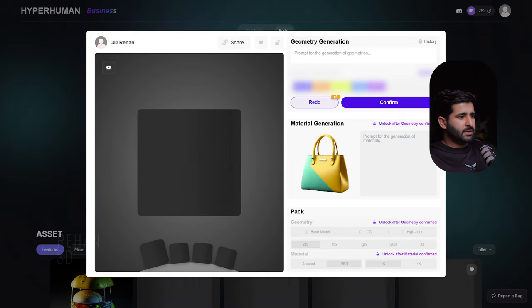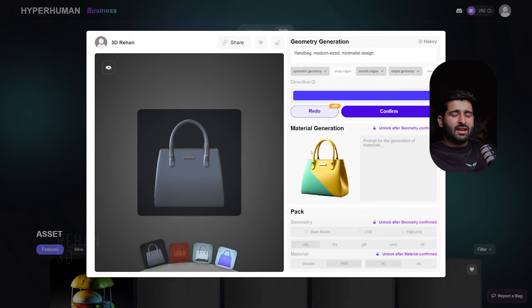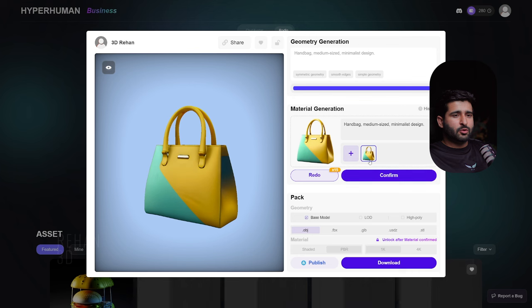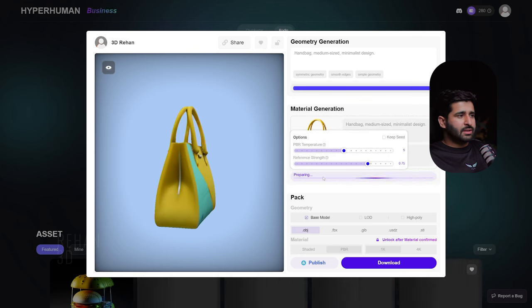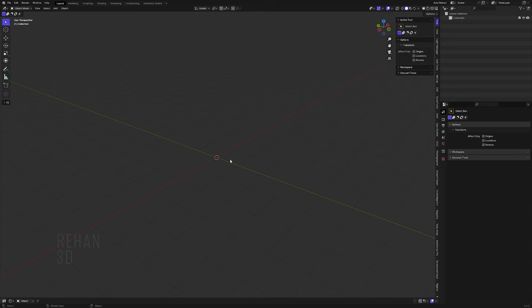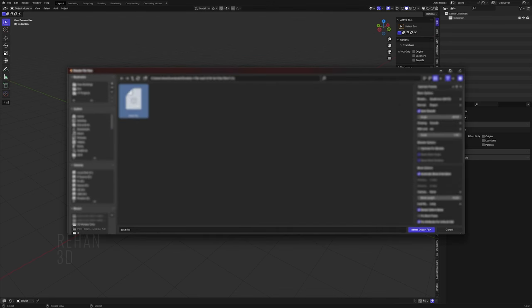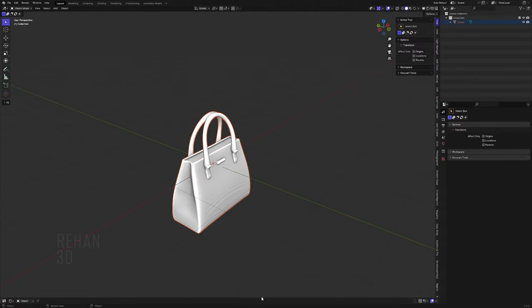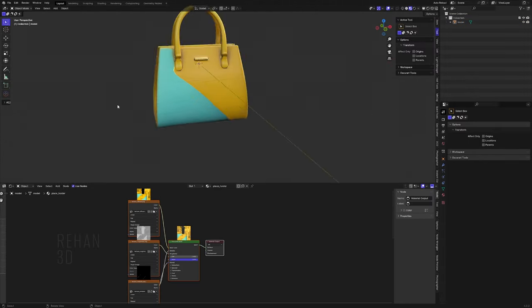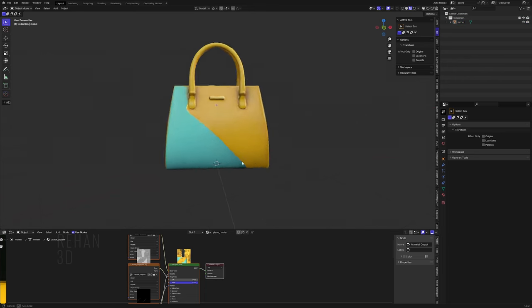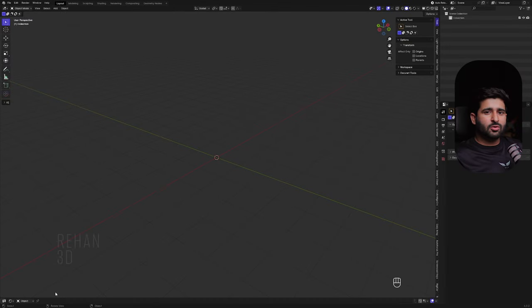You'll see the interface and your generated model. Since I've already shown you all the options in the previous example, I'll simply go through the same steps — select FBX and import it into Blender. Here is our final model generated from text description.